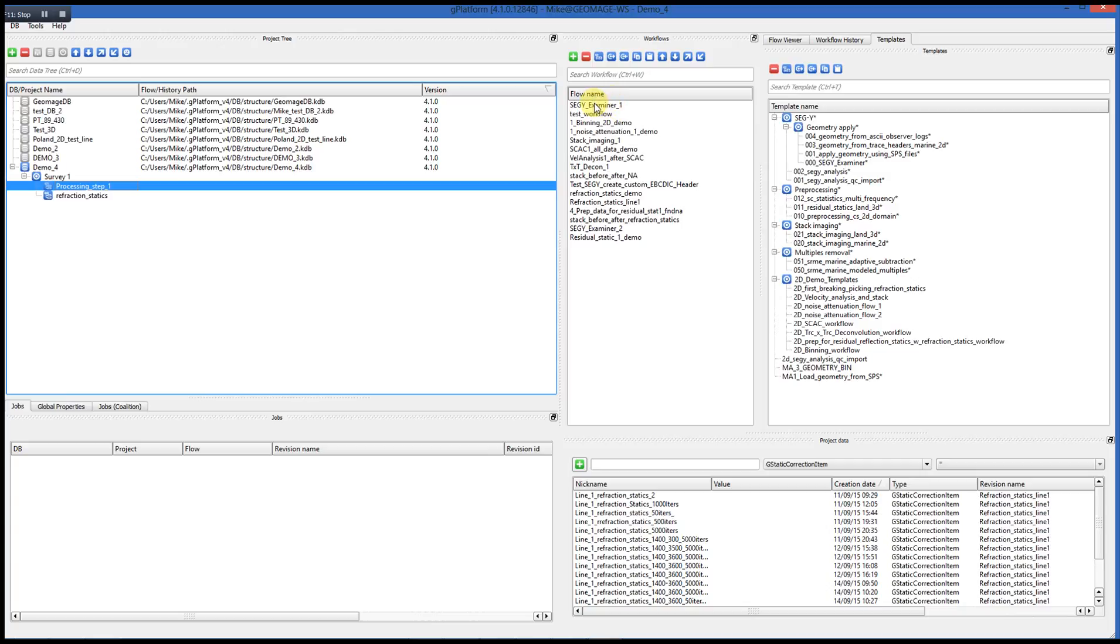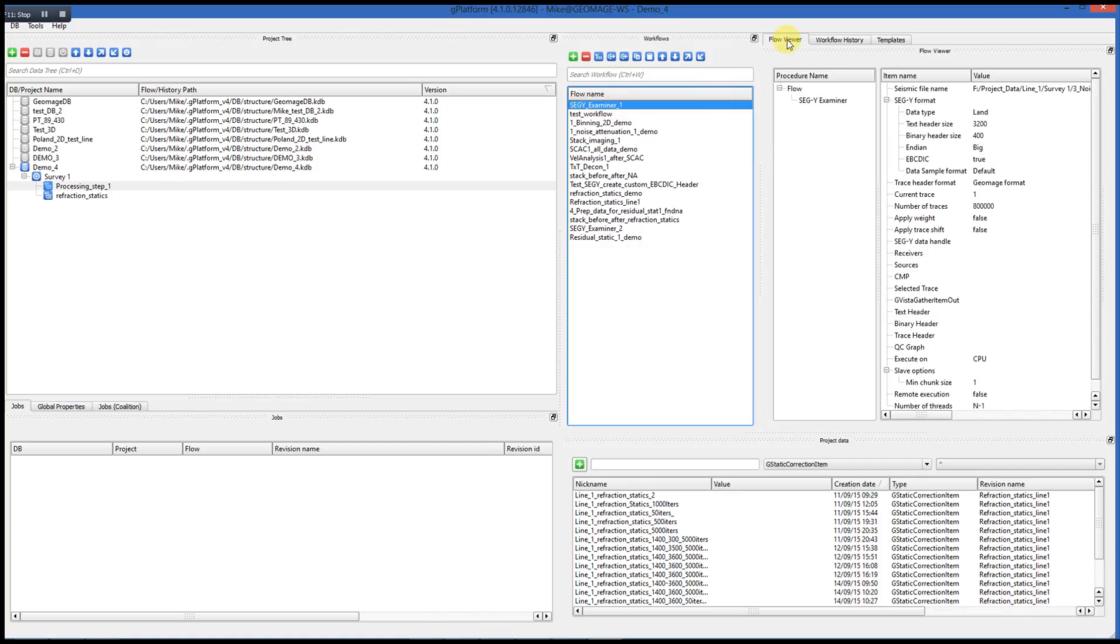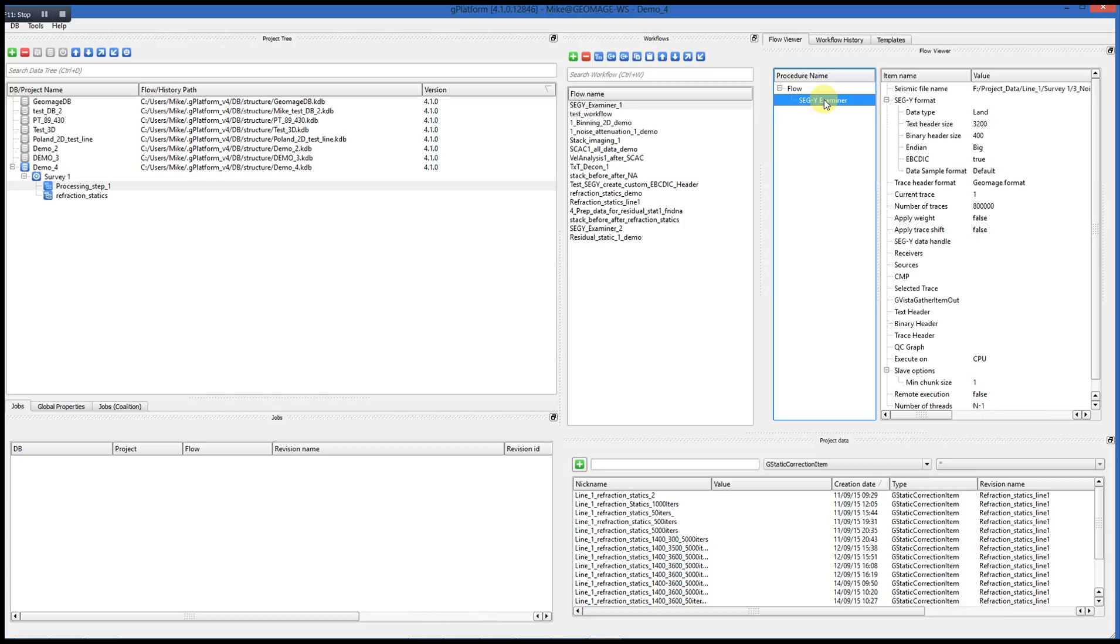If you select a workflow, you can go to the Flow Viewer and see the components of that workflow, the modules that it contains. And if you select an individual module within that flow, you can then see its parameterization.